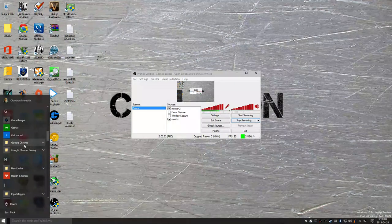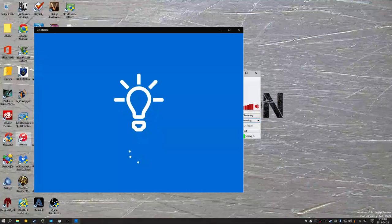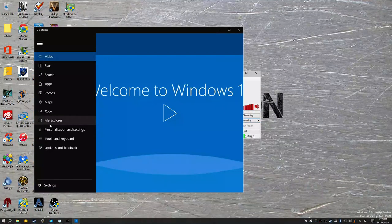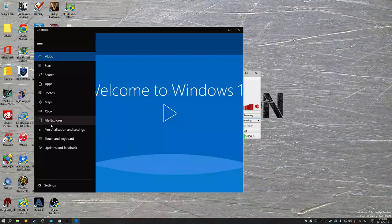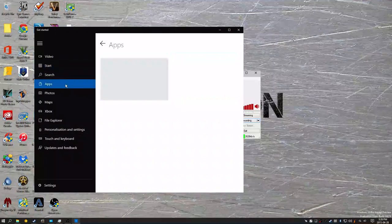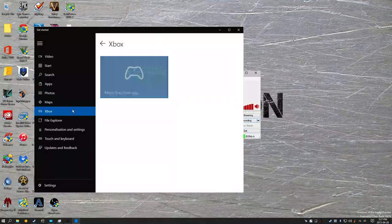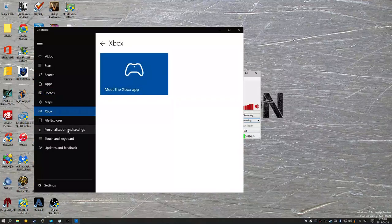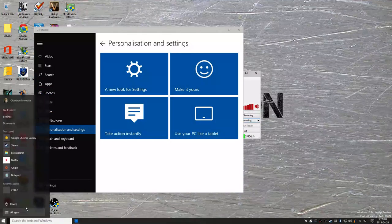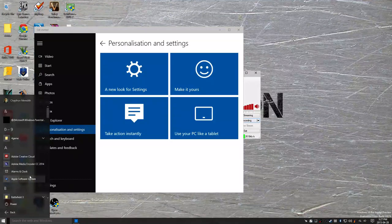There's the new Get Started app, which was in the last public release not too long ago. I don't have to go too much through that. I just thought I would show you that that also exists in this build.